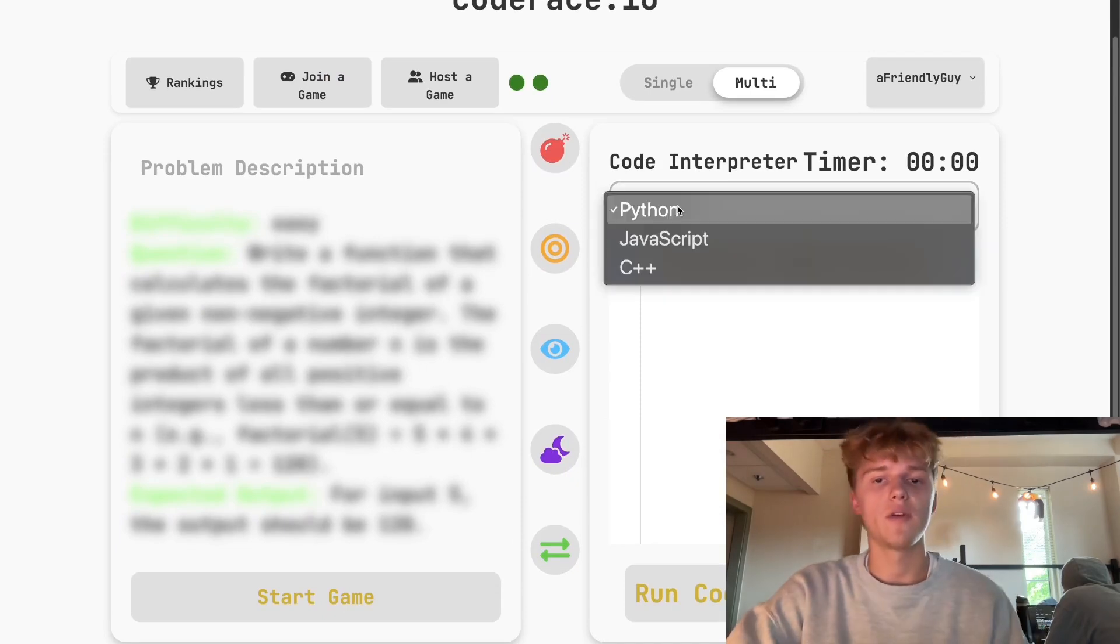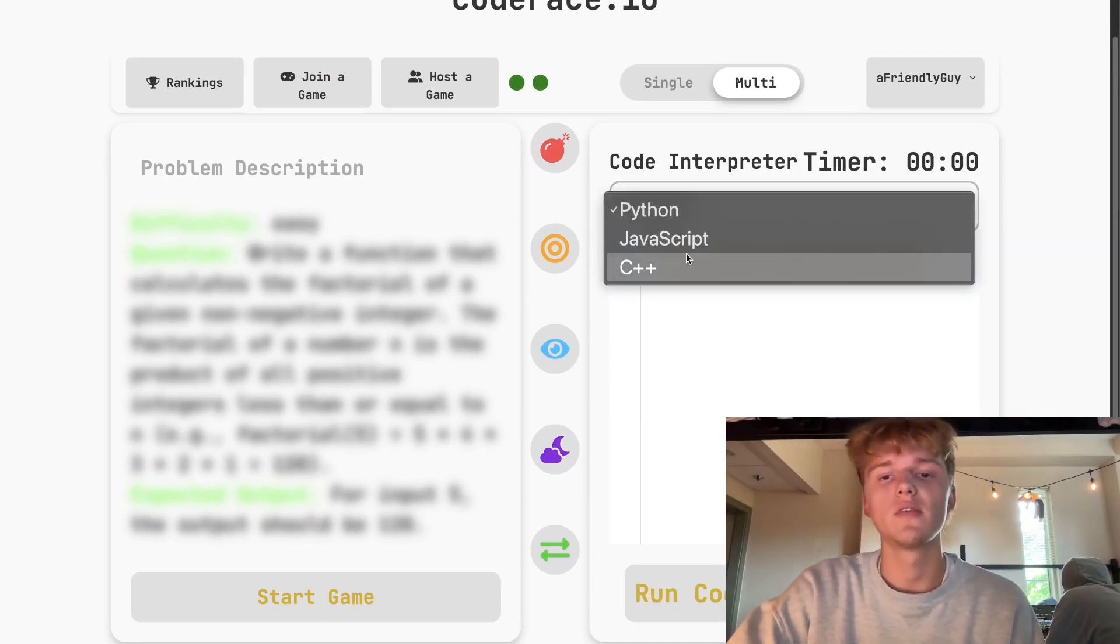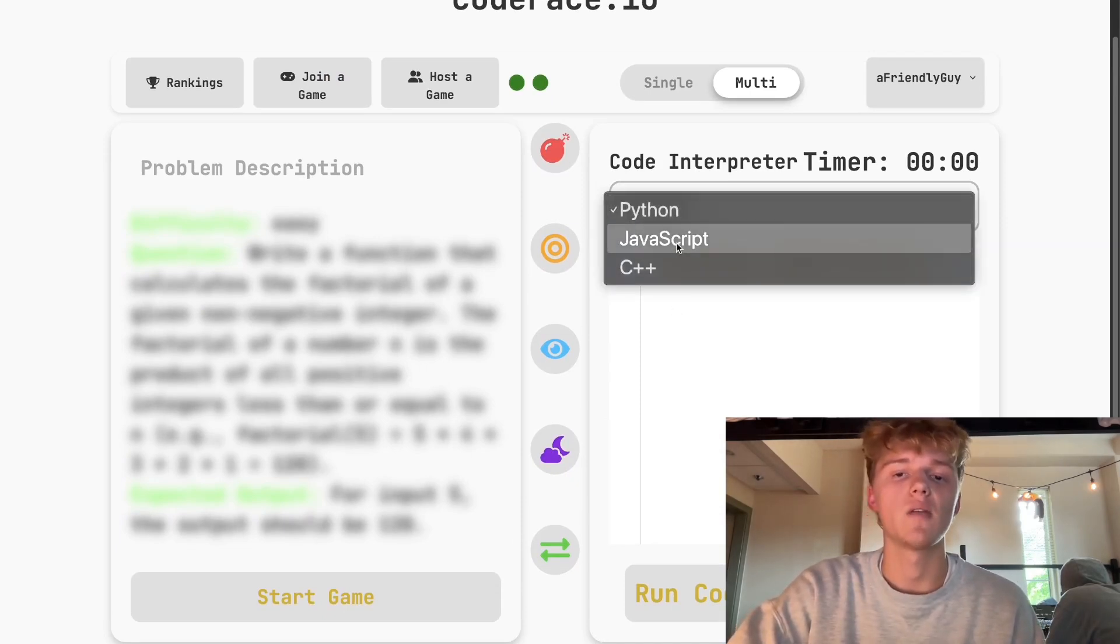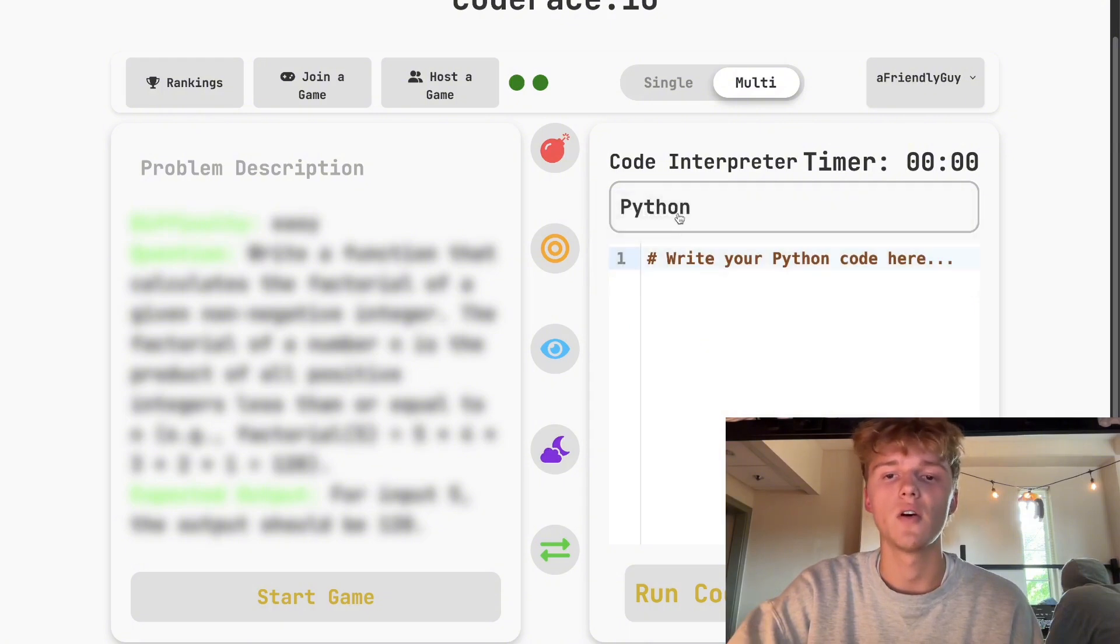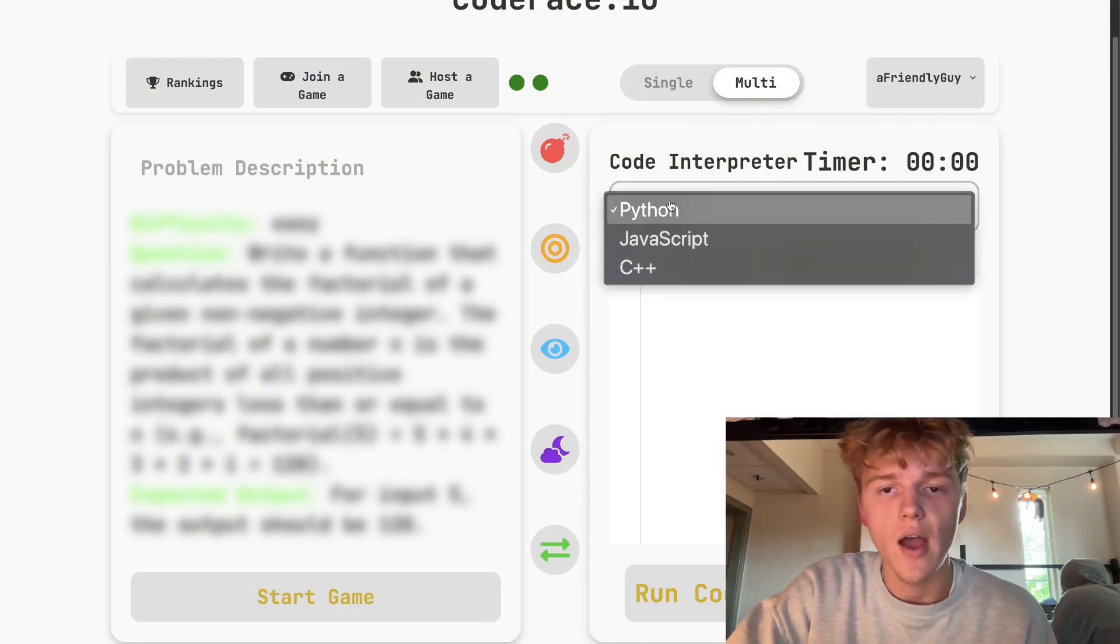What you can do is you can choose which languages you want to do. We have a very wide variety of languages here: we have C++, JavaScript, and Python. So if you don't know any of those, I'm sorry to say you cannot use our app.